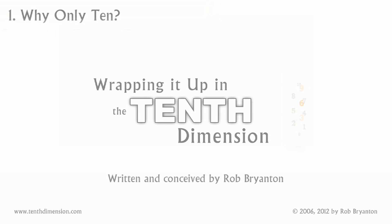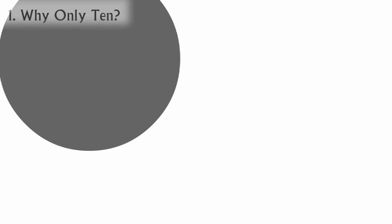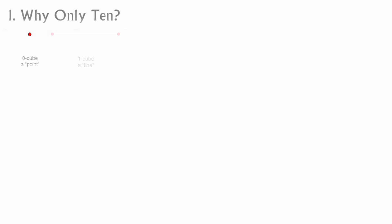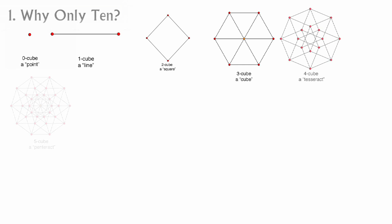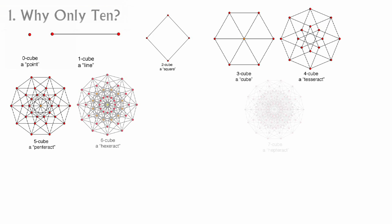Why only 10? At the end of the introductory chapter of my book, I said this.